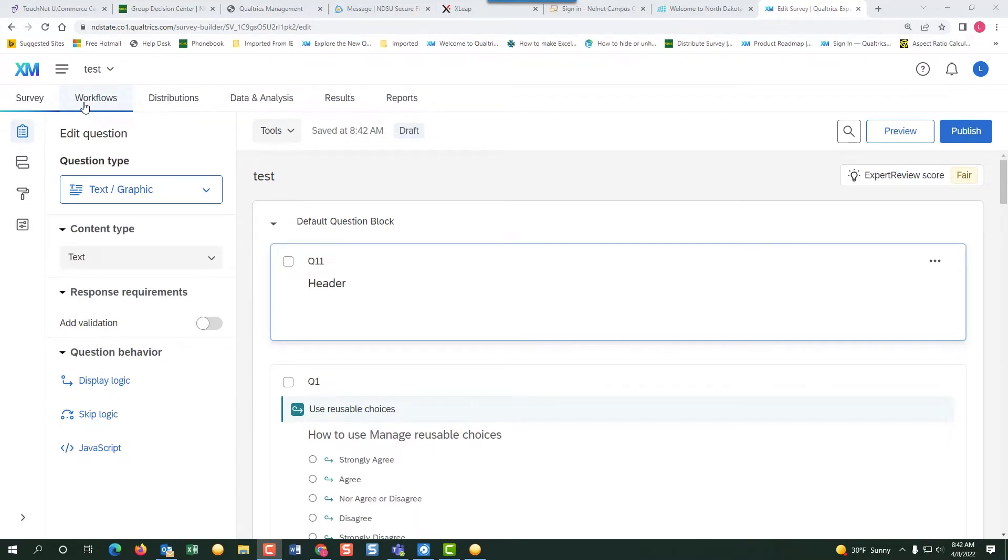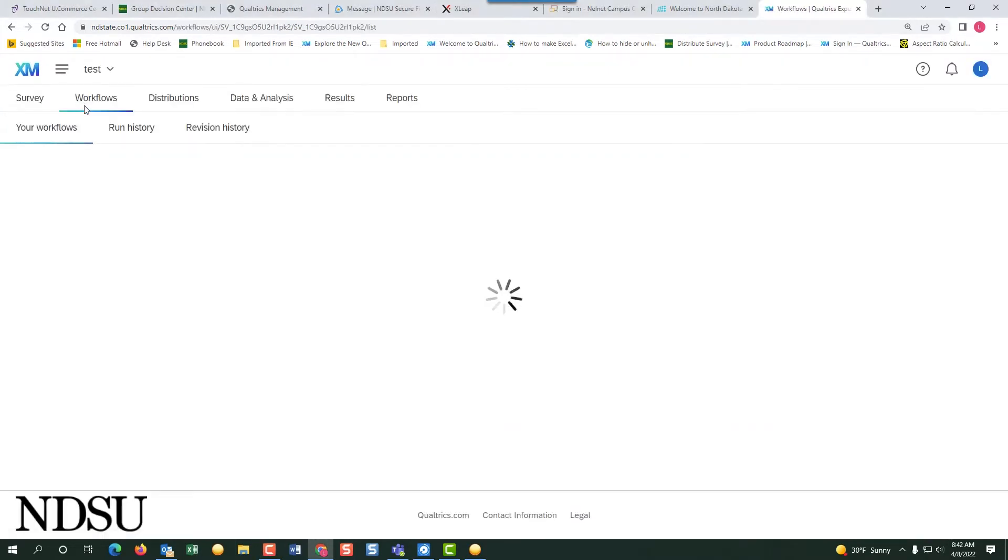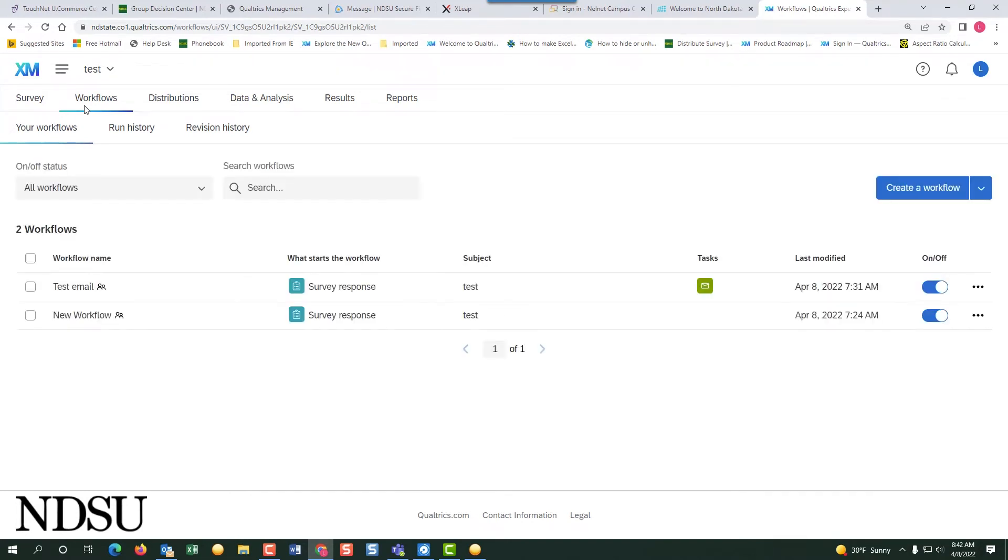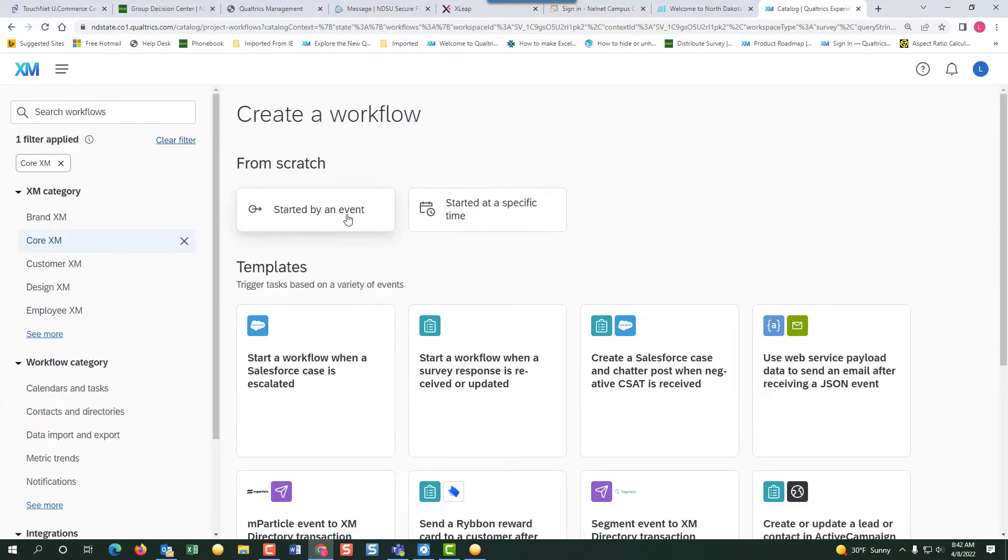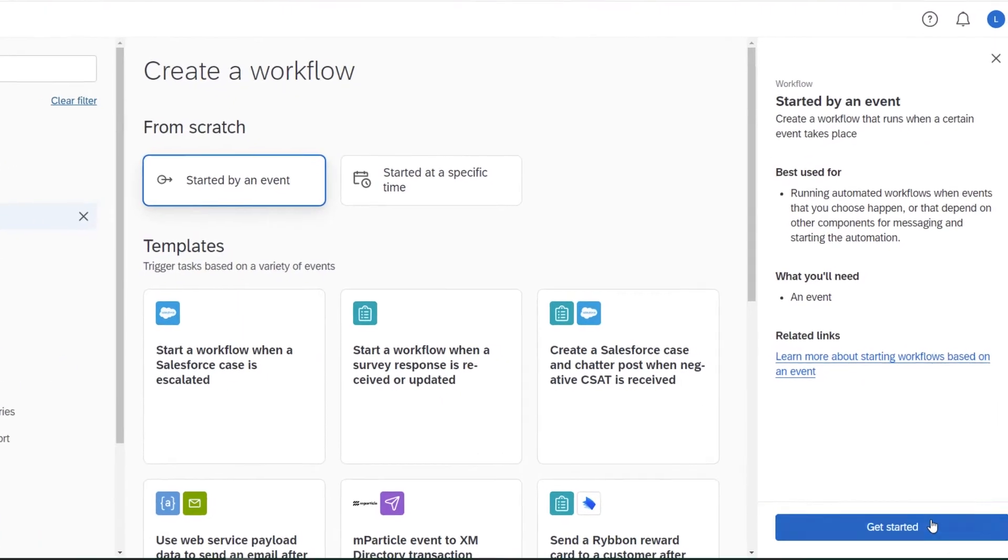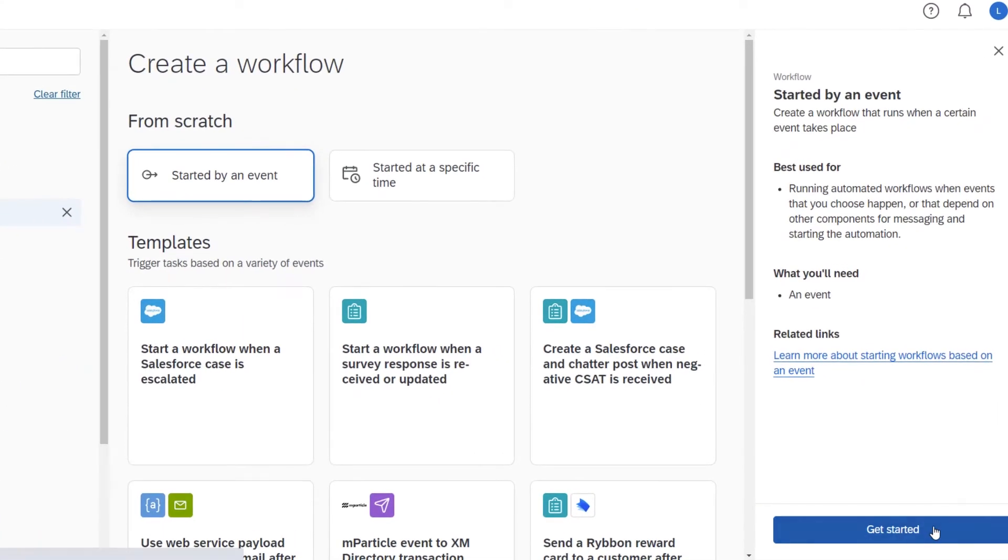First we will go to the workflow. We will create a workflow and start with the event and get started.